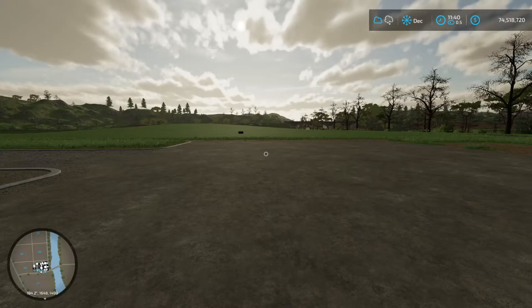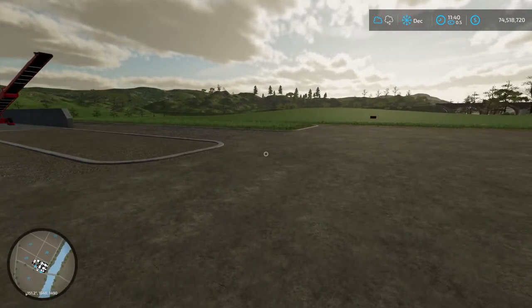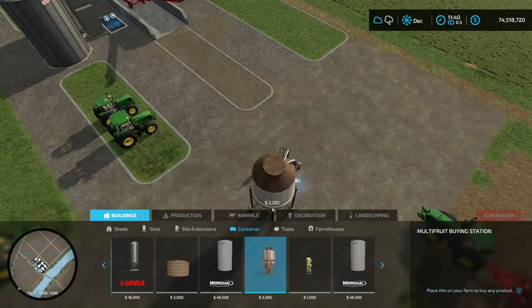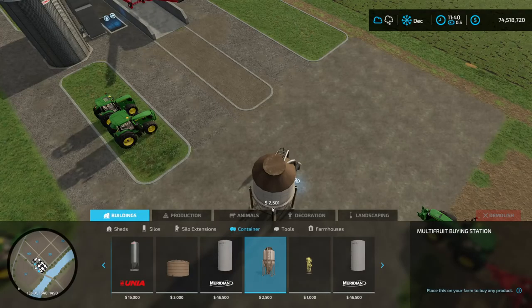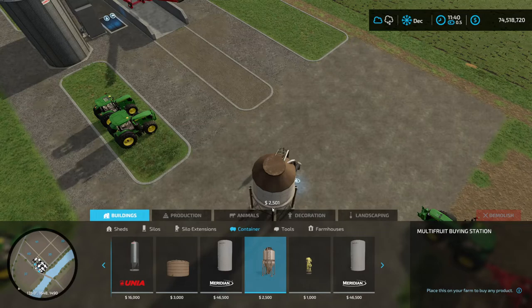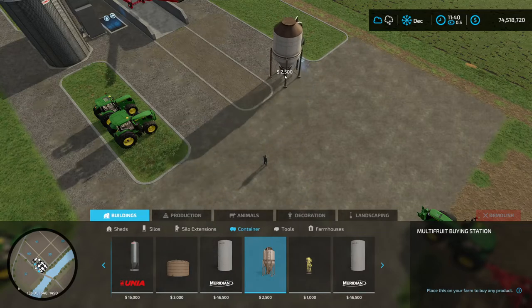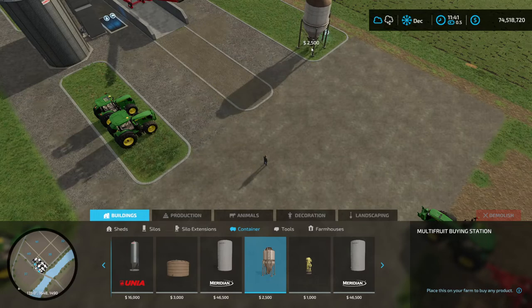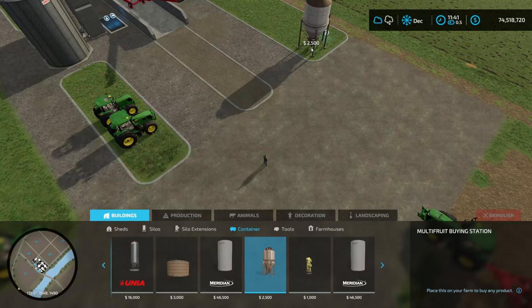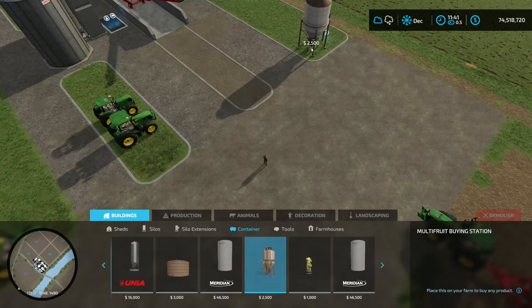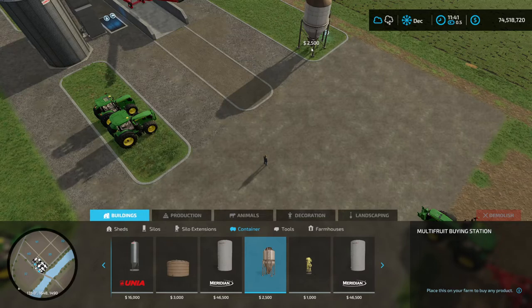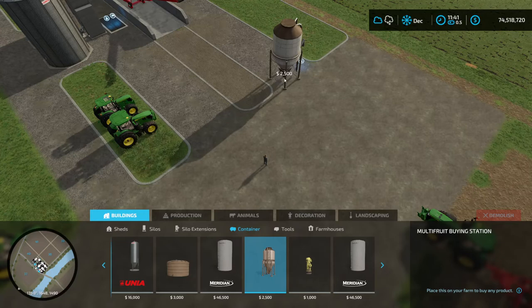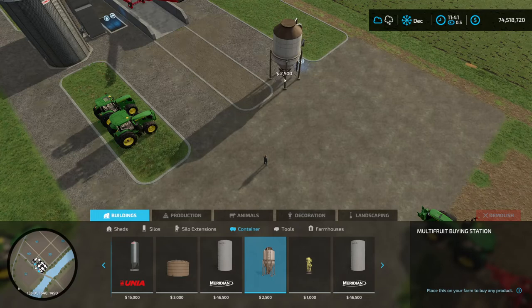If you want a really good tool that will spawn most of those materials for you, it is the multi fruit buying station and it will sell you everything from wheat, barley, corn, to sunflower, to pig food, to solid fertilizer. And the reason I like this one is it gives you a reasonable discount for buying in bulk. It is not totally unrealistic. You're not just getting stuff for free. I think you pay 80% of the base game price, which I think is about right for buying in bulk.